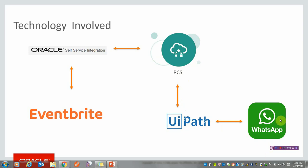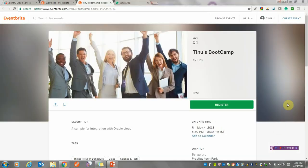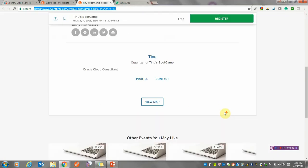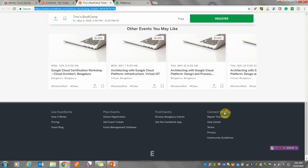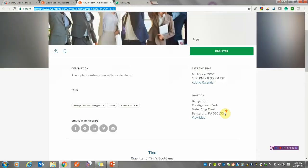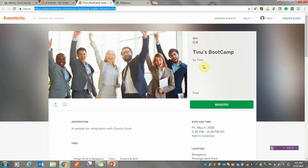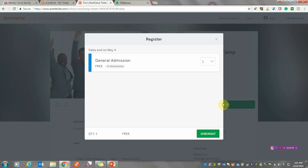Let's see the solution in action now. I'll take you directly to the solution part. I have an event registered on Eventbrite. You can see details about the event, the location, and other steps. We might reach out on social platforms to various customers, and interested customers can log in and book a ticket or slot.